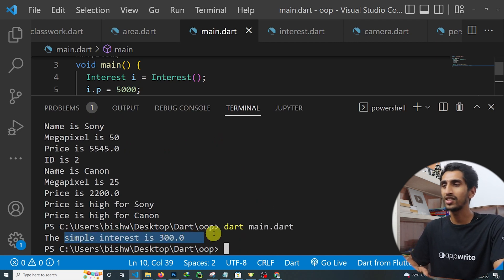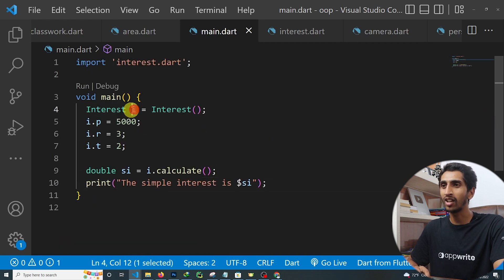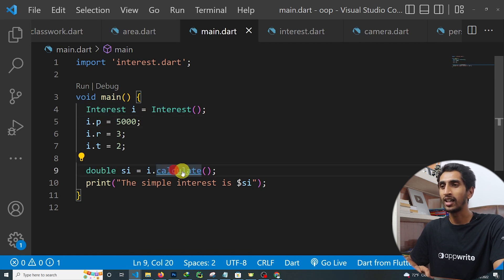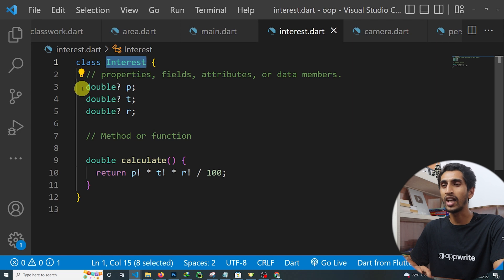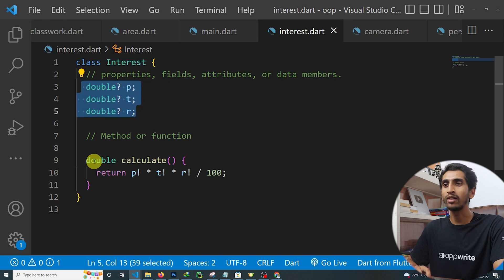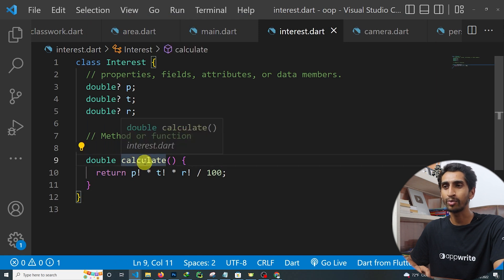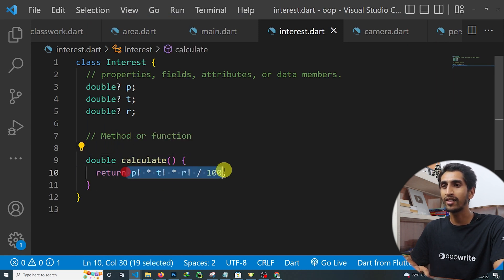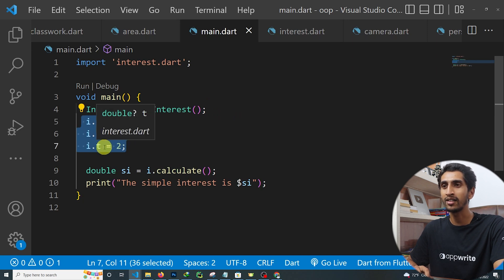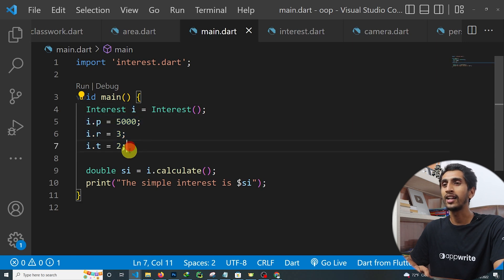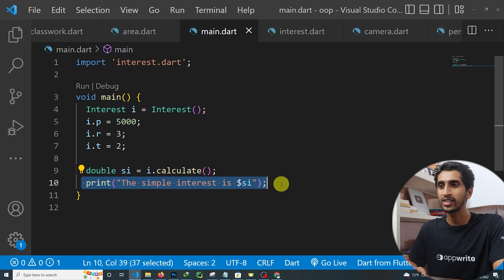If I run this program, you can see 'The simple interest is 300' gets printed. Here, i is the object and Interest is the class. The class name is Interest, it has three properties — principal, time, and rate — and one method, calculate, which computes and returns the simple interest. In the main method we created the object, set the property values, calculated the interest, and printed it.